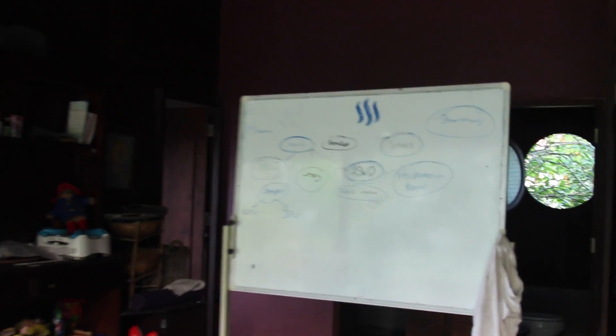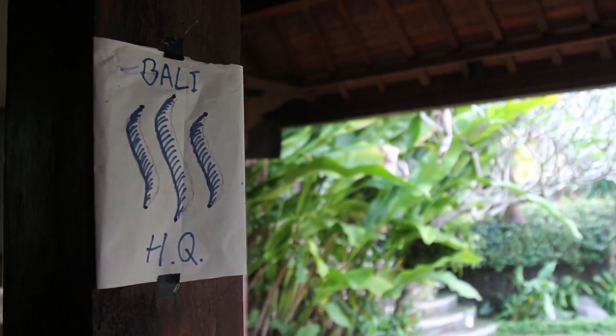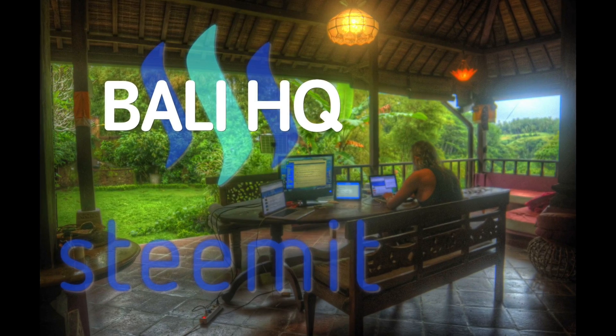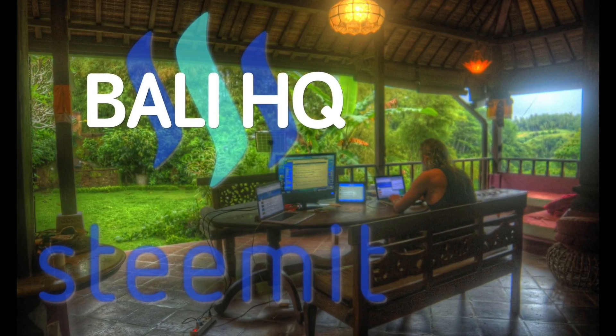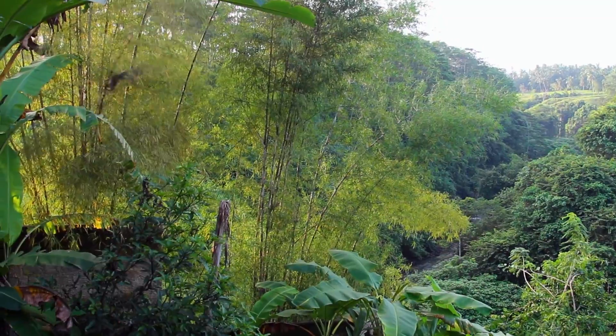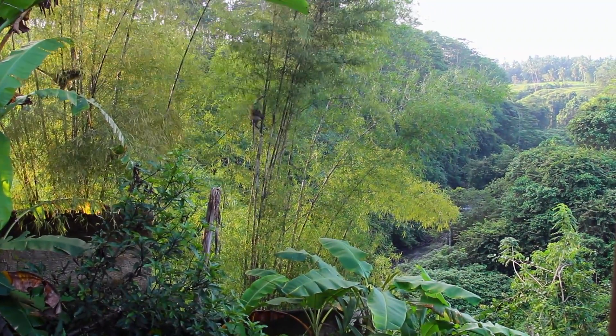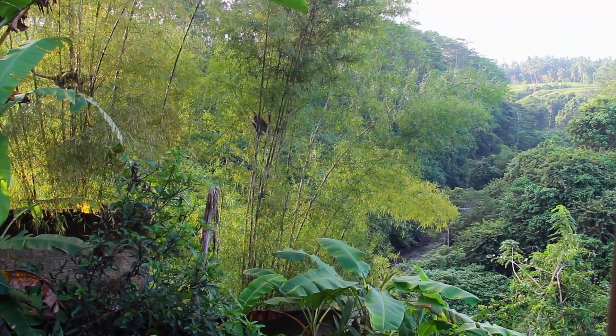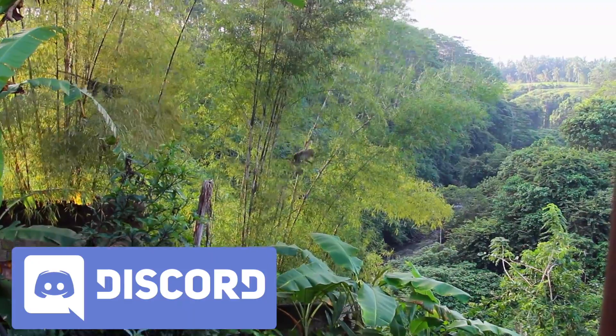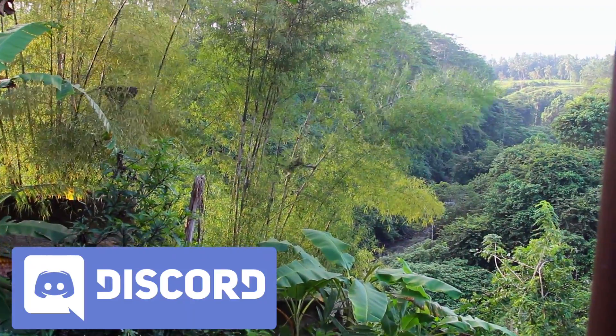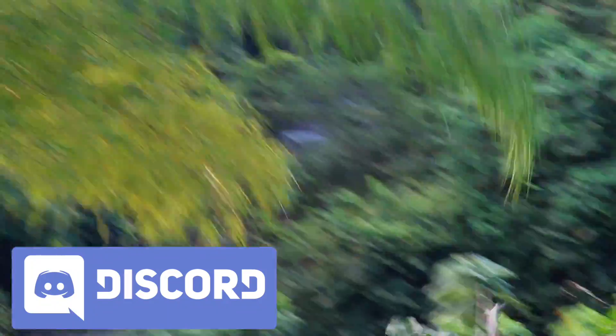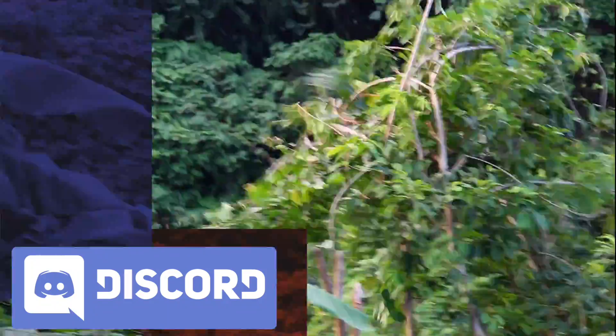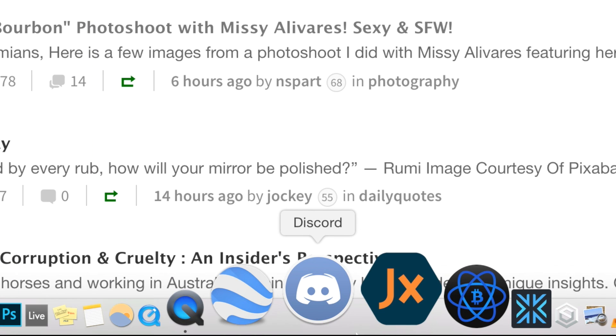Welcome to our Bali HQ in Ubud. We're just doing a quick tutorial now on Discord, the alternative to Steemit.chat, as a really effective way to post and promote your work.